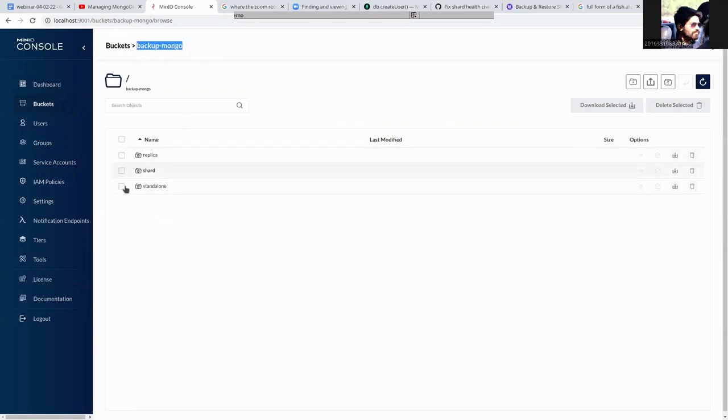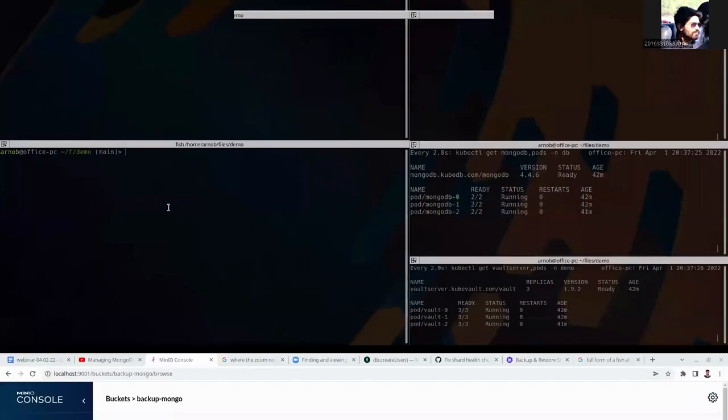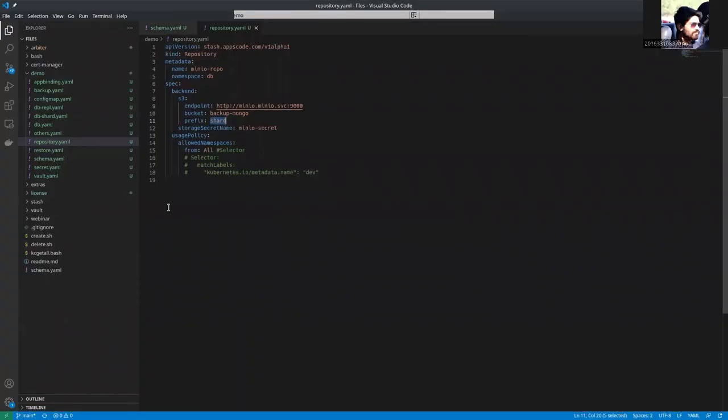This is the bucket. This is the bucket backup mongo. And here, this is the path we are using.